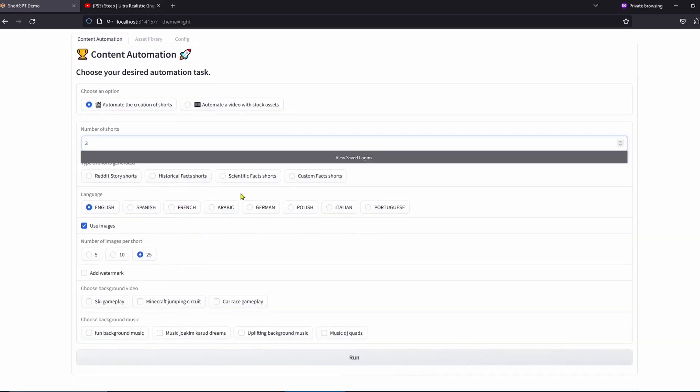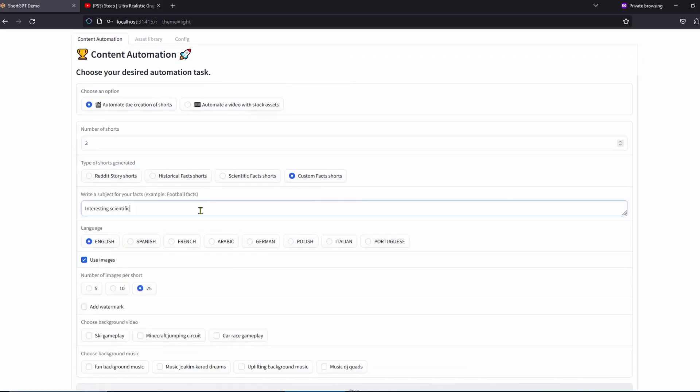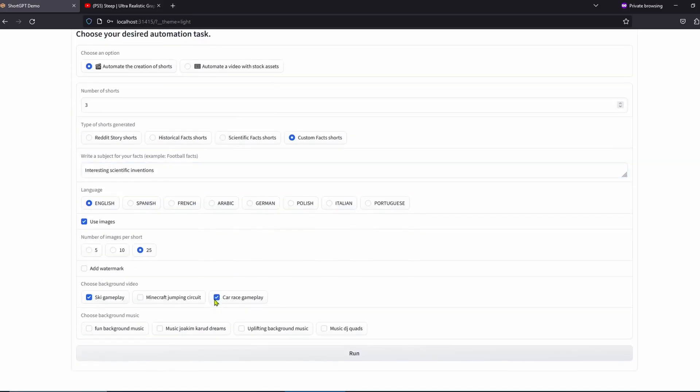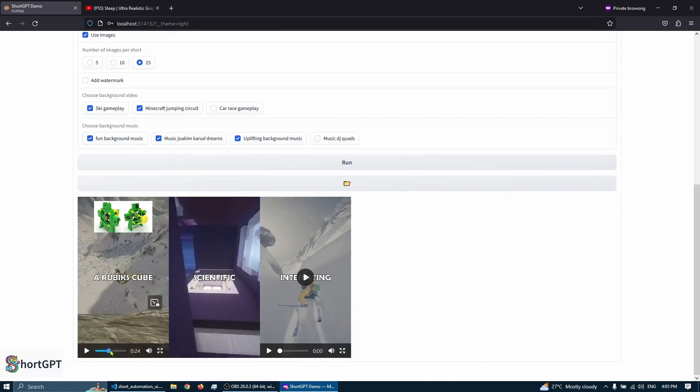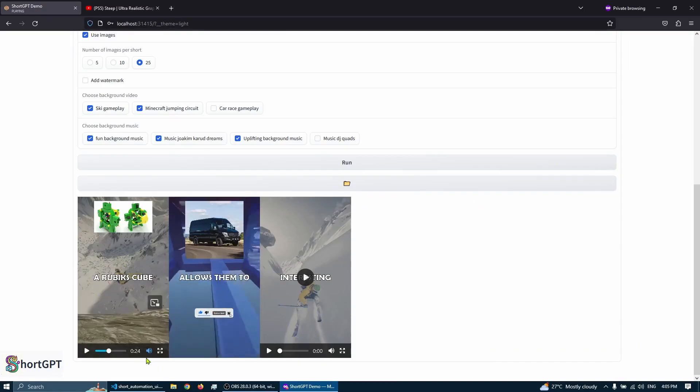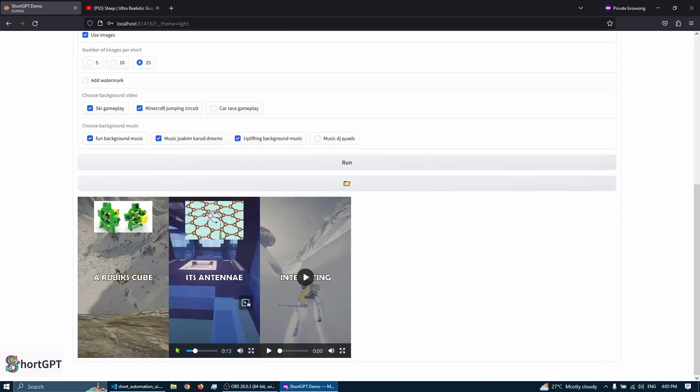And with the framework, I released a web interface that you can launch locally on your computer to run and customize your own automated flows of content for your channels.